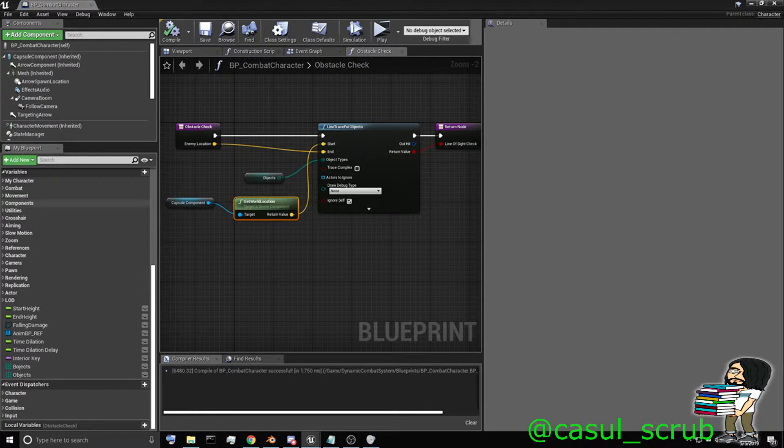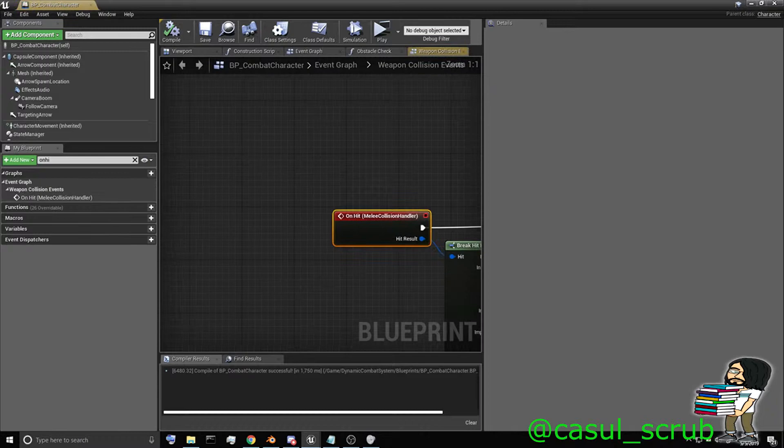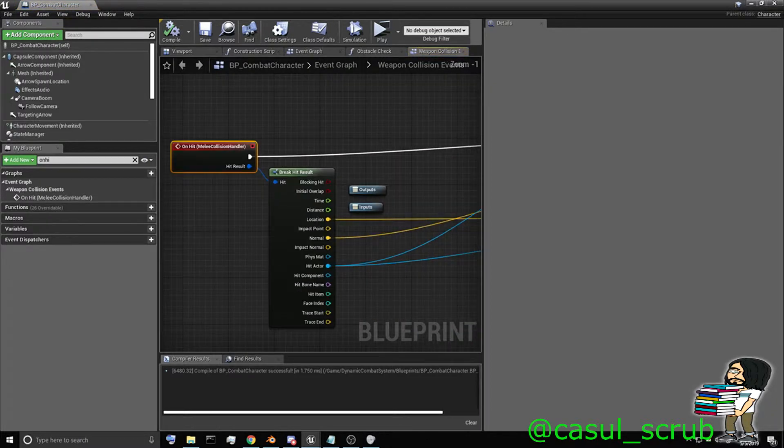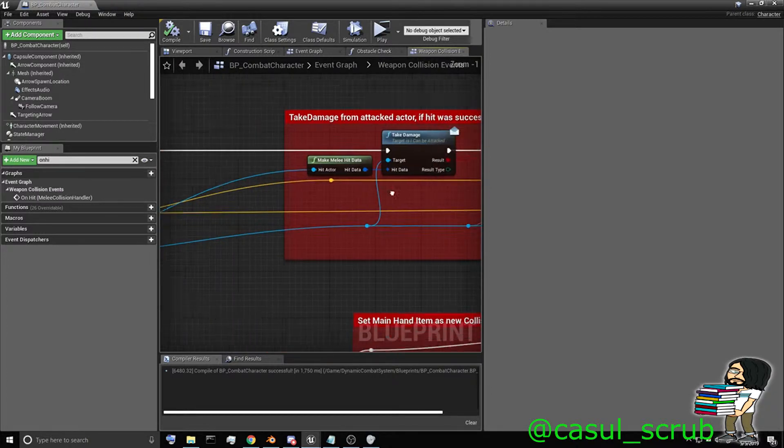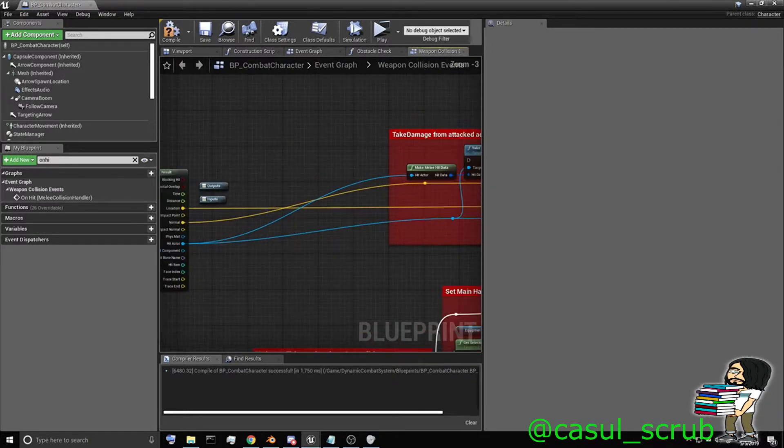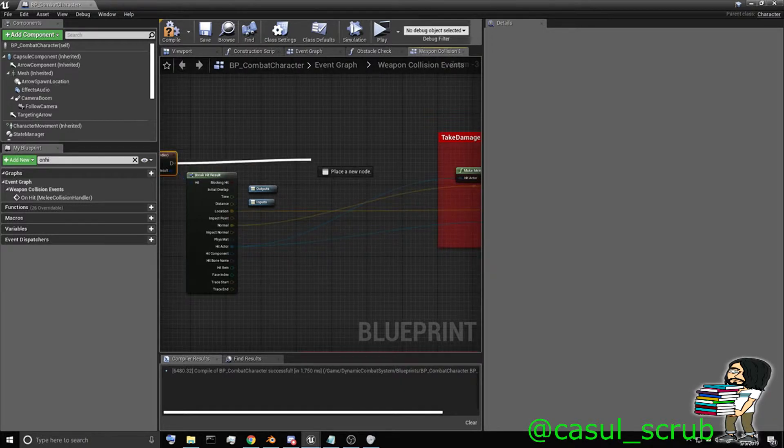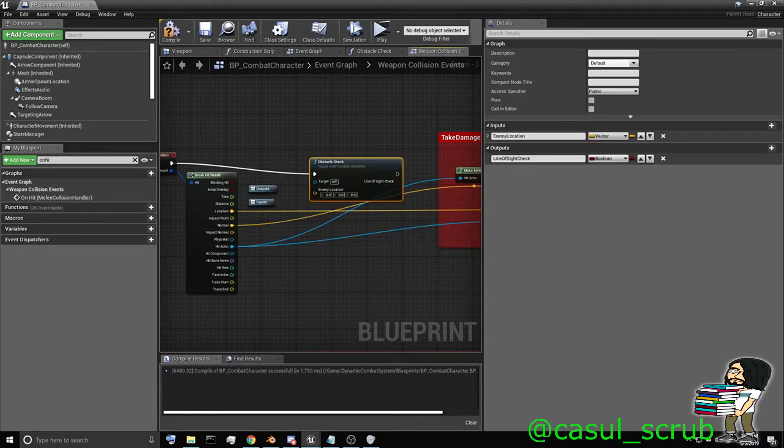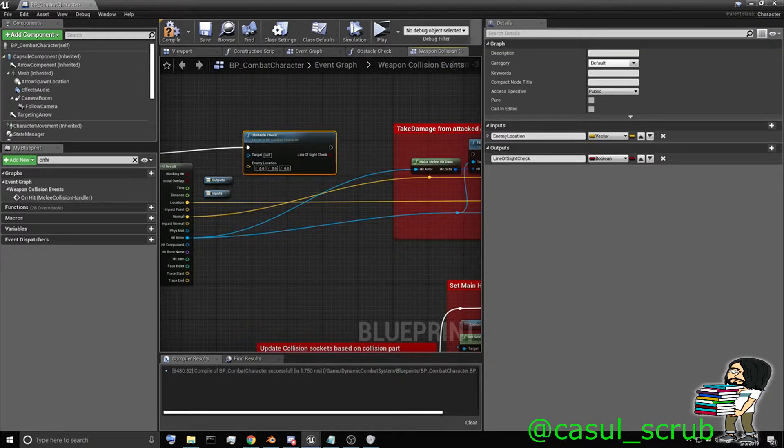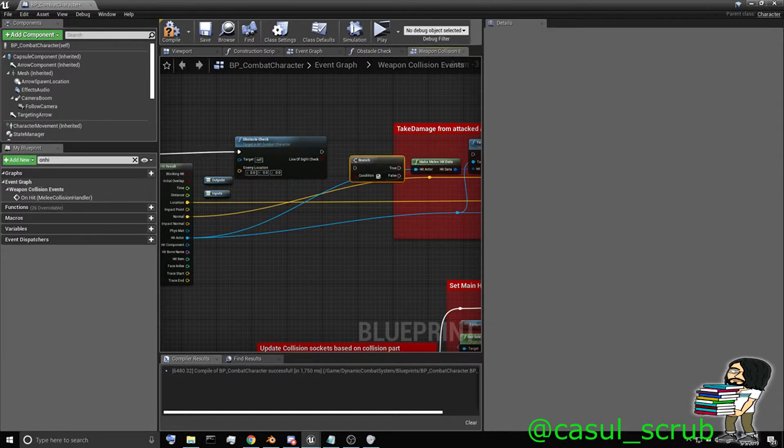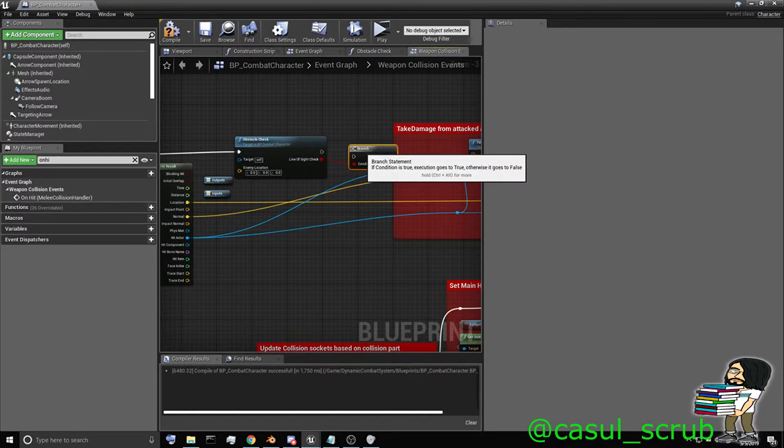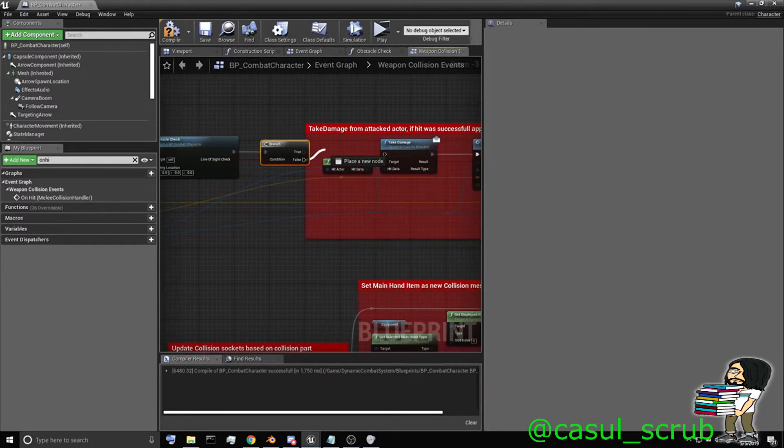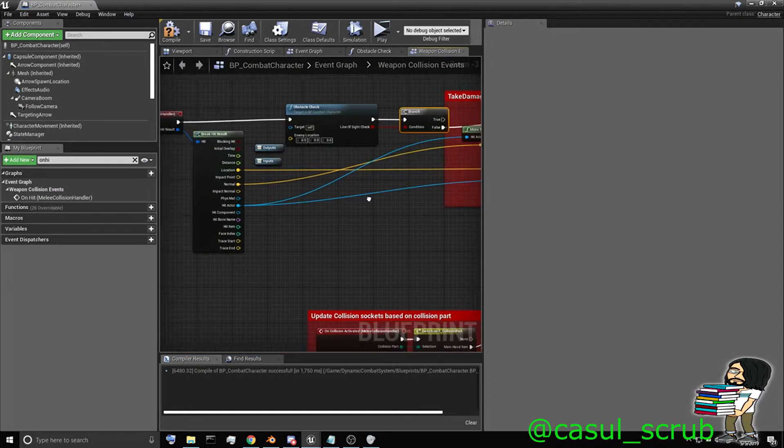Now what we're going to need to do is put this in our on hit. So let's go into our on hit graph. And what we're going to do is just prior before the take damage is called, we're going to make sure that we're not actually hitting any static objects. So let's go ahead and call that obstacle check here. And off of it, we just want to do a branch. And if it doesn't hit anything, we'll continue on with this take damage.